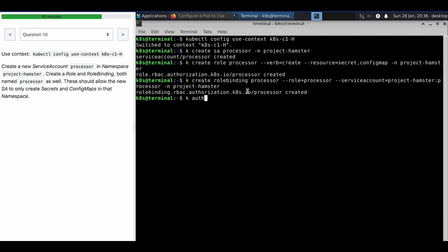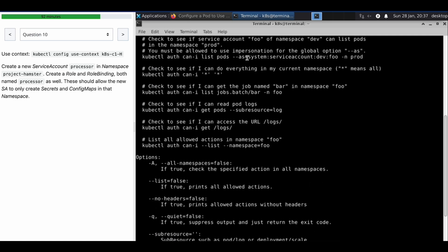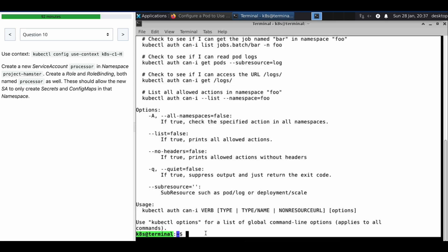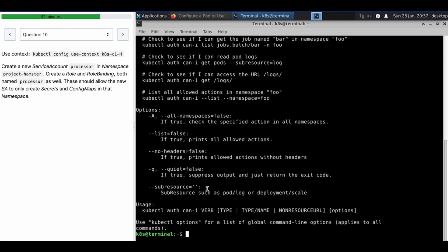Let's verify using: kubectl auth can-i create secrets --as equal to system... I didn't remember the complete command. No need to hardcore remember all the commands — you can use the -h flag as well to help it out.